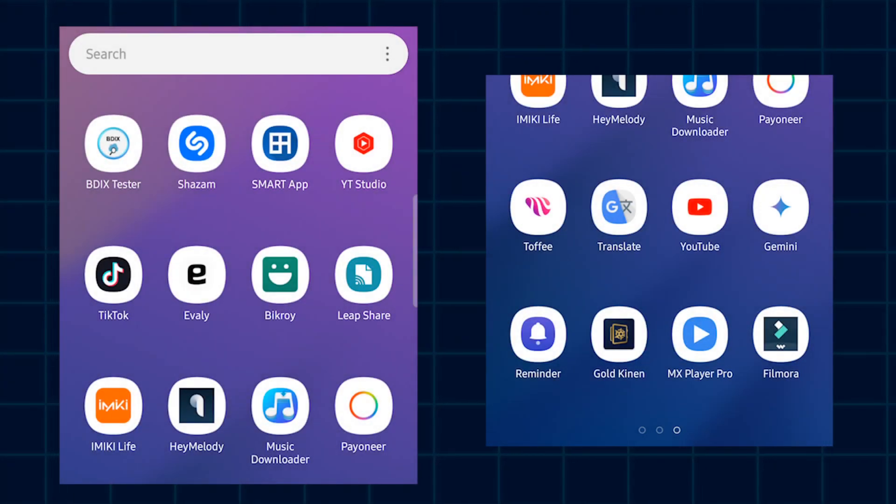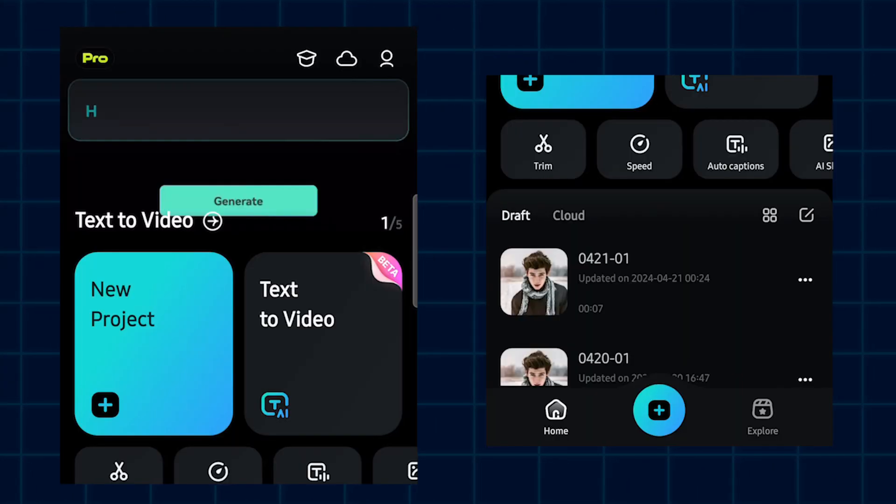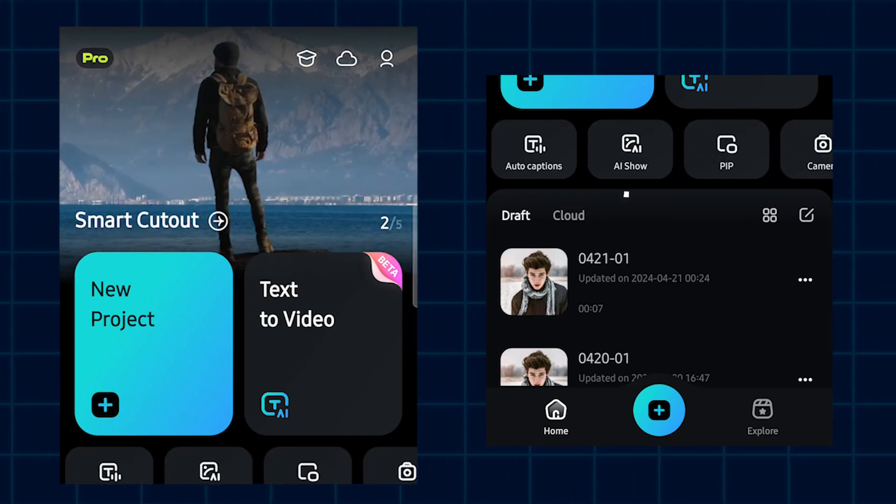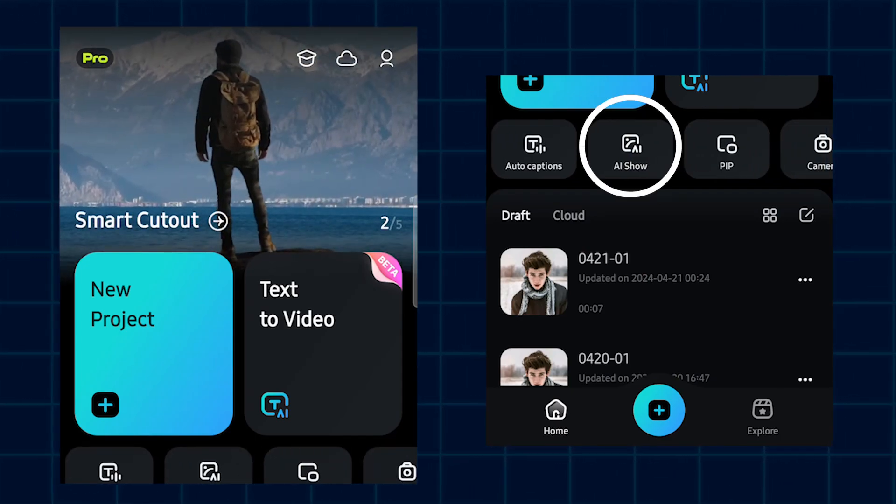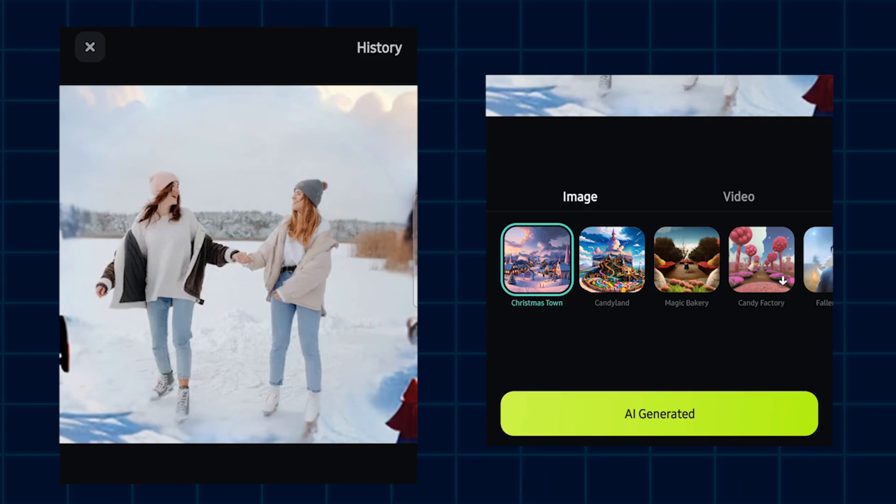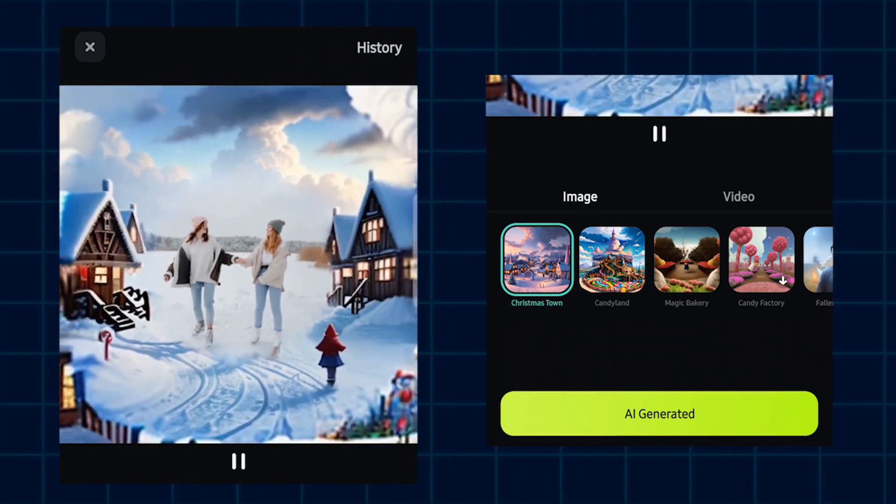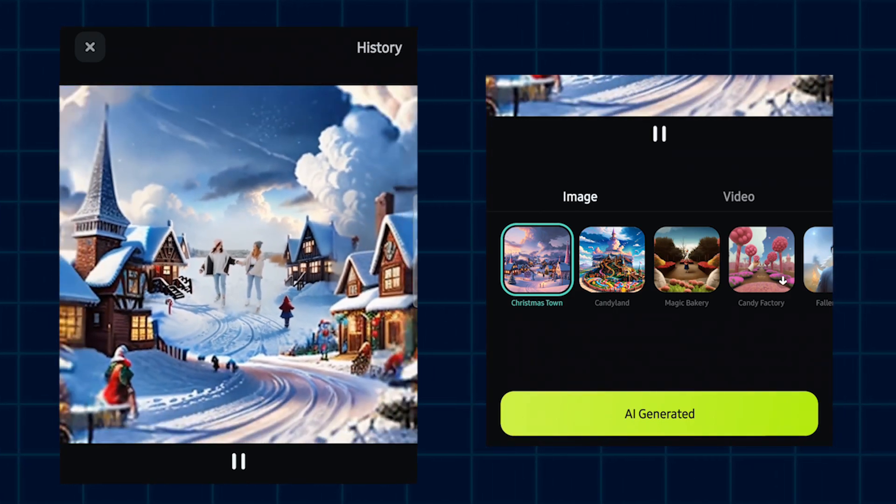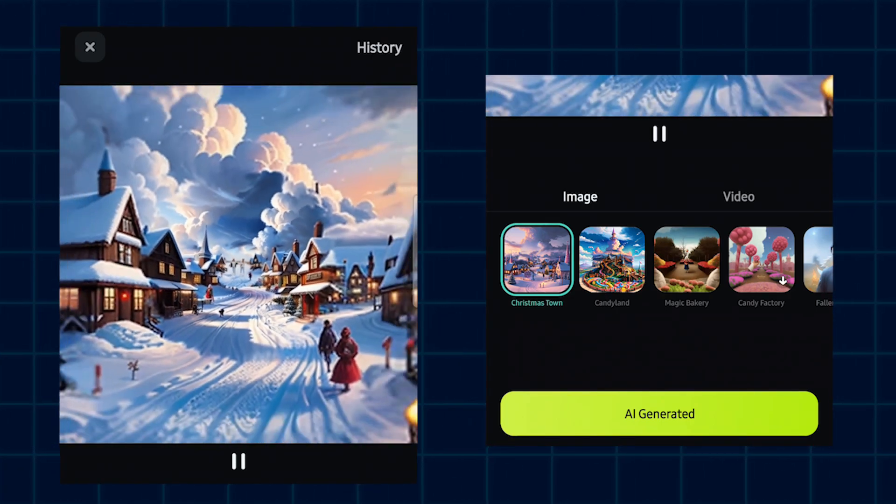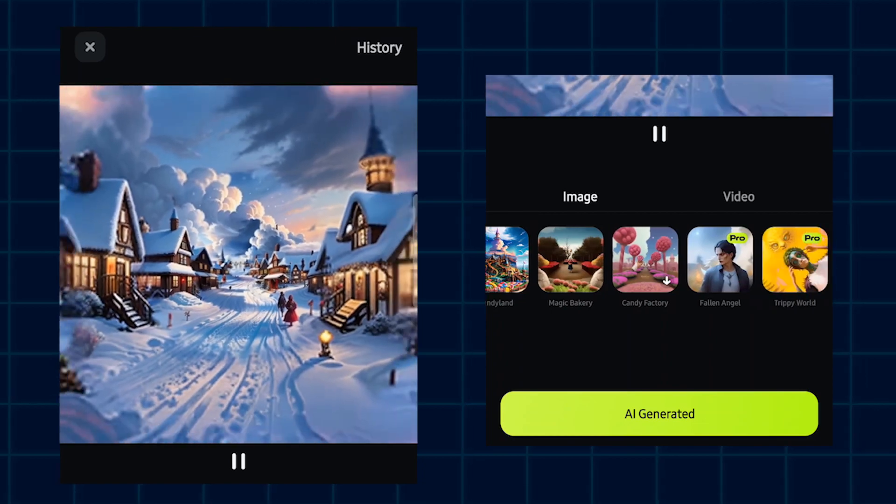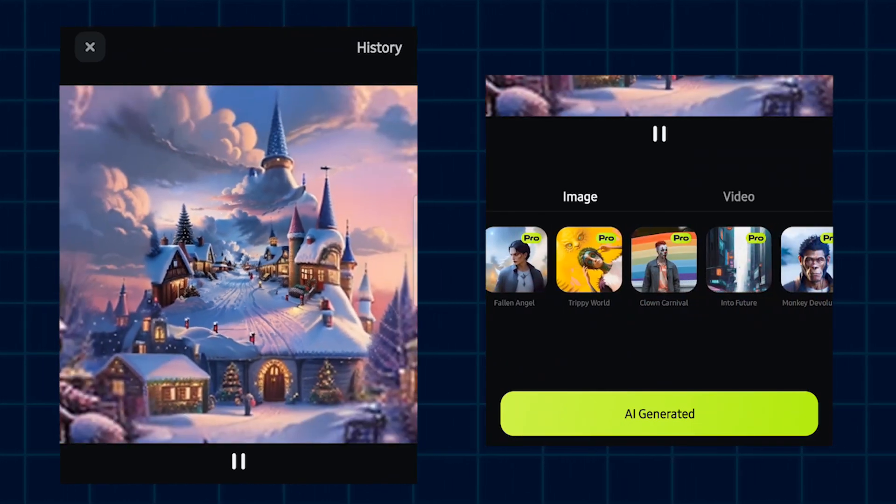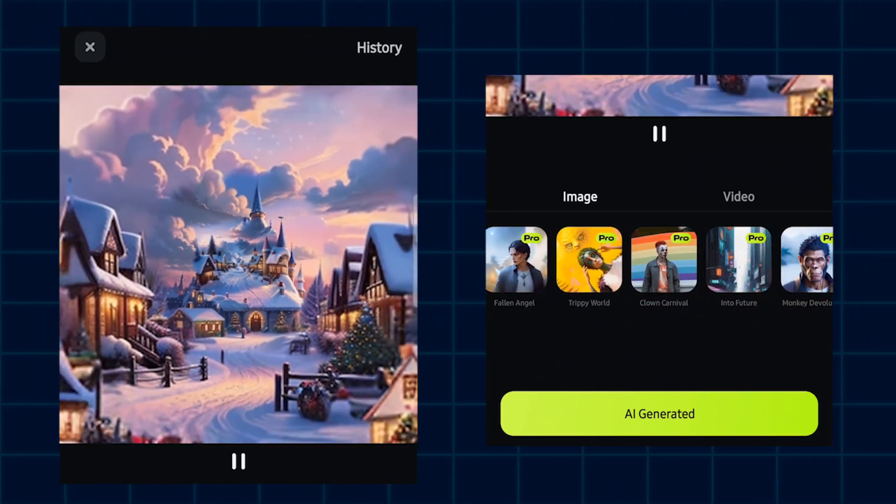First of all, open your Filmora Mobile, then simply slide this menu bar and go to this AI show option. Then you can see a new window appear here and this is our AI animation. And here you can see there's many AI animations that you can use.